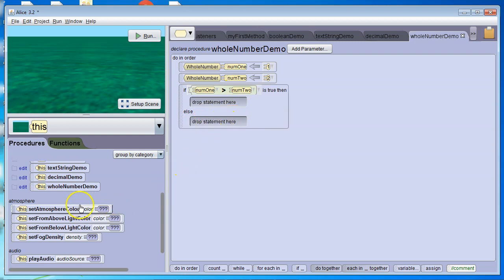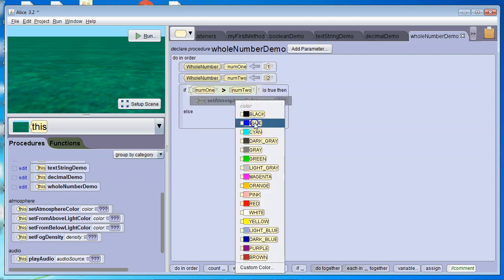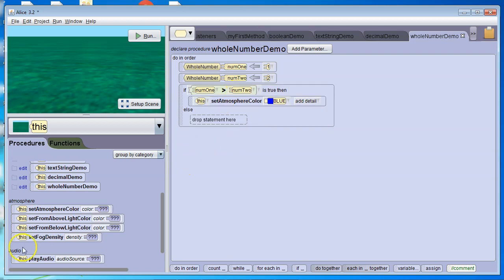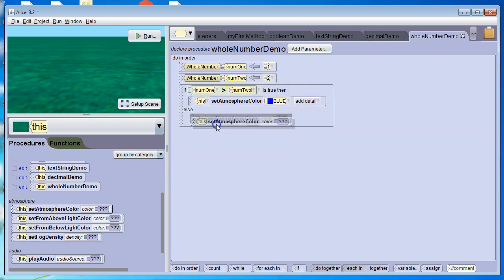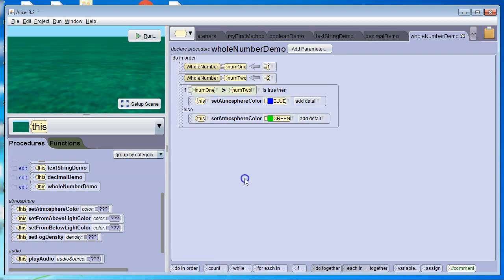Let's just pick something: set atmosphere color to blue, and for else, set atmosphere color to green.